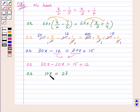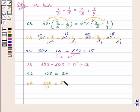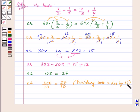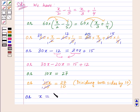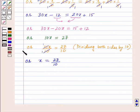Now we need to find the value of x, so we divide both sides by 10. Here 10 and 10 will get cancelled, and we get x equal to 27 upon 10. Since 27 and 10 cannot be factorized further, our final answer is x equal to 27 upon 10.